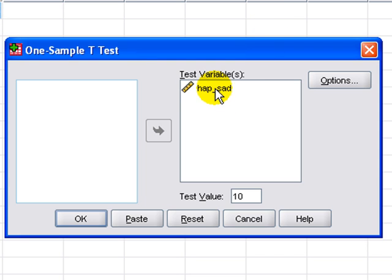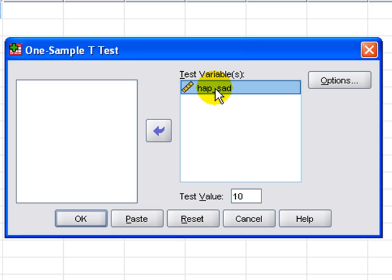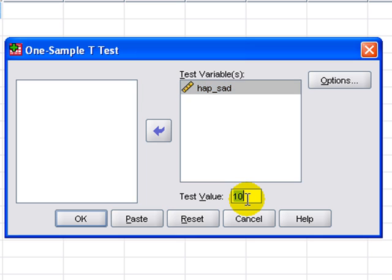In this case, I'm using the variable HappySAD from my sample, and I'm going to test it against a value of 10. Once done, selecting OK.